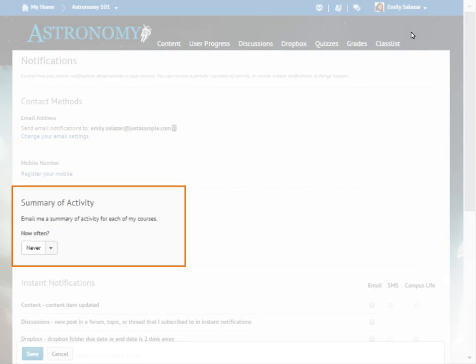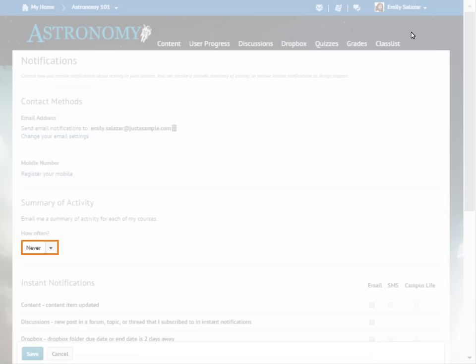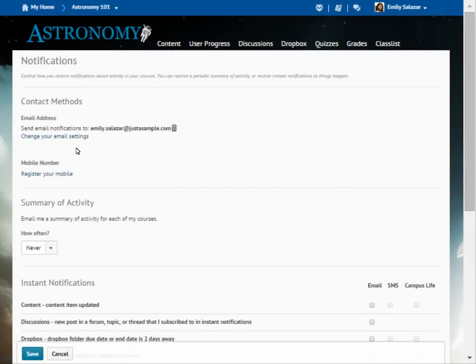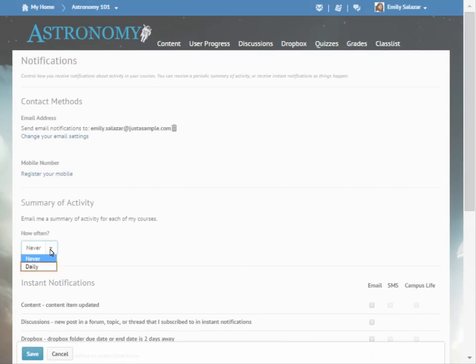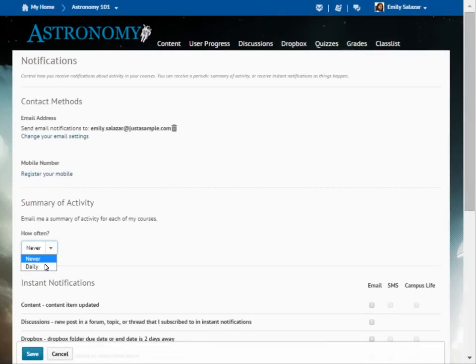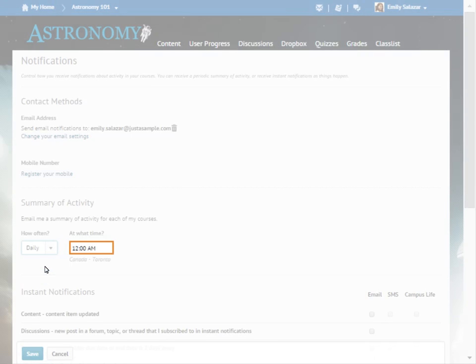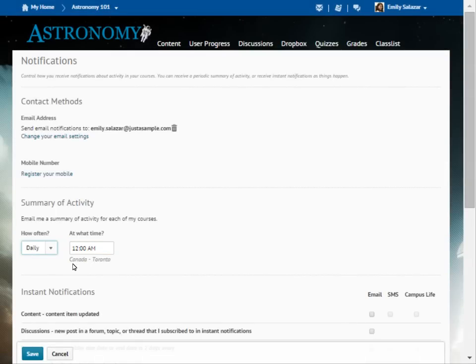You can also receive a summary of activity by email for each of your courses. Click the Action menu and select Daily. Then select the time of day you want to receive your summary.